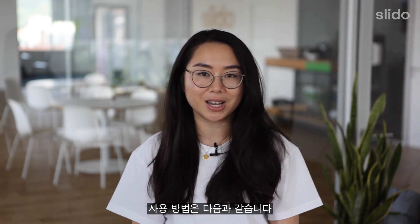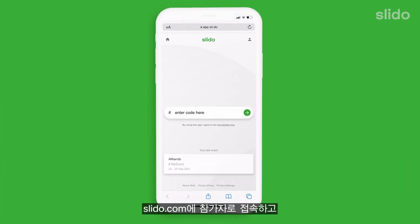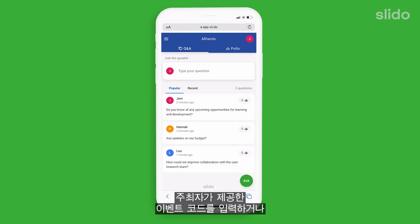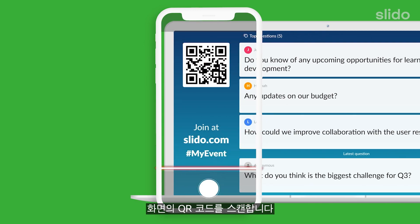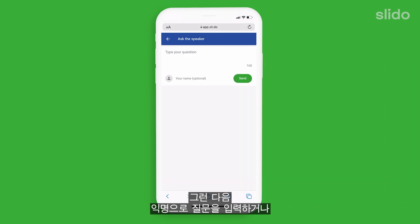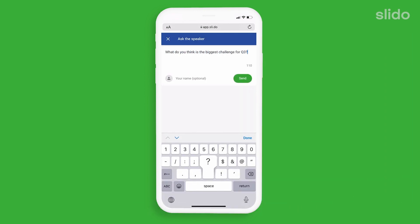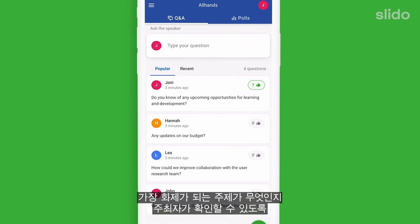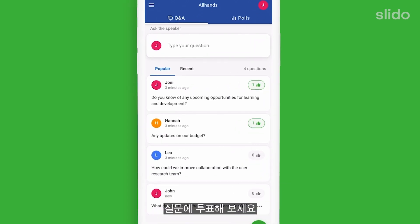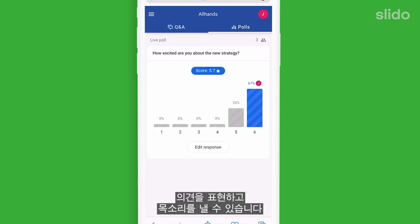So, how does it work? As a participant, you can go to slido.com, enter in the event code given by the organiser, or simply scan the QR code on the screen. Then simply type in your question anonymously or using your name. Upvote the questions and help the organiser see what the most burning topics are. You can vote in polls and that way express your opinions and make your voice heard.